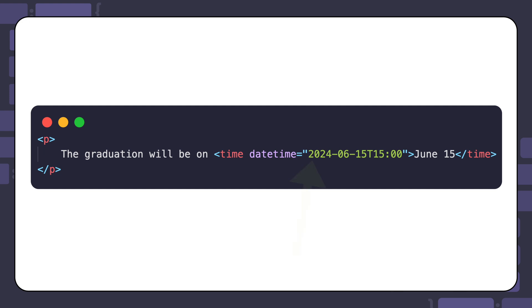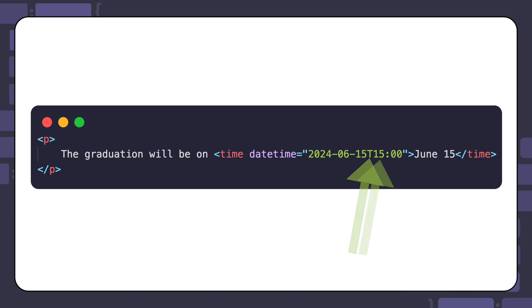The first part of that value is the year, month, and day. The capital T in the value is a separator between the date and time. The 1500 hours would be 3 p.m. in the afternoon.